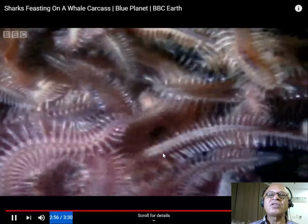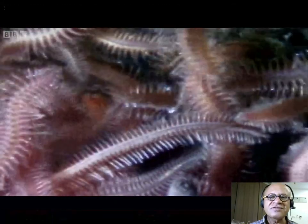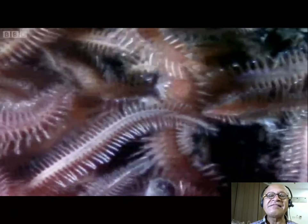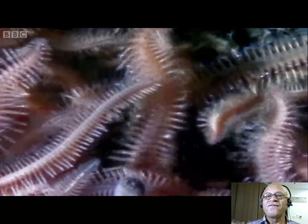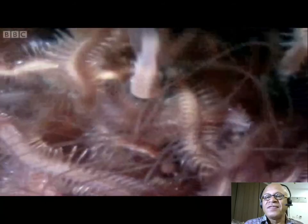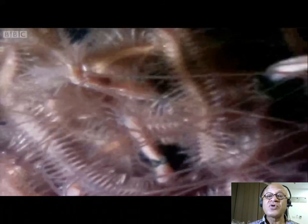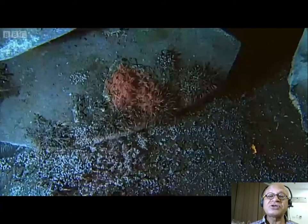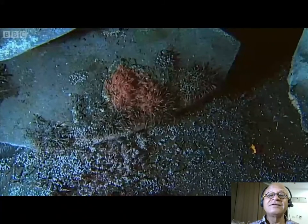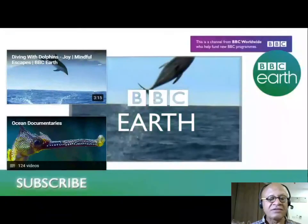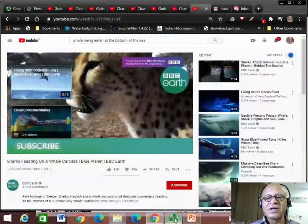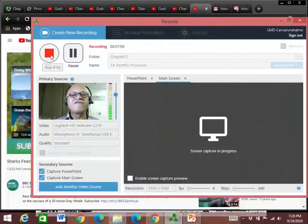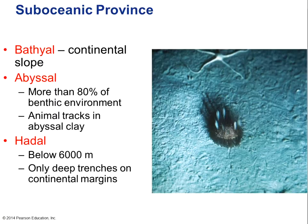These are called polychaete worms, coming in at the very end. They are only found around the fallen bodies of whales. Very high pressure, no light — a very inhospitable environment by our standards, but obviously quite hospitable for the organisms that live there.